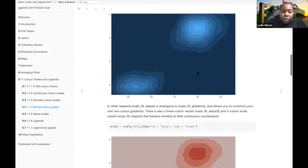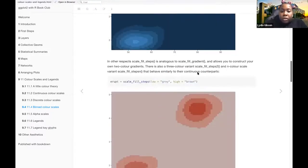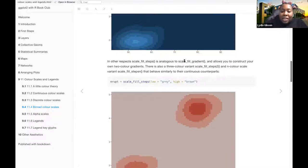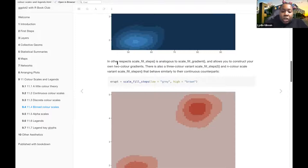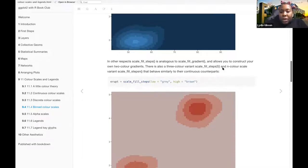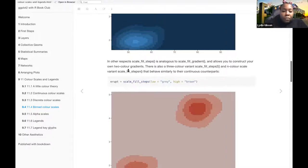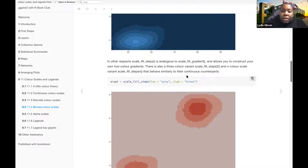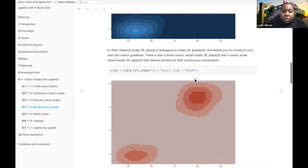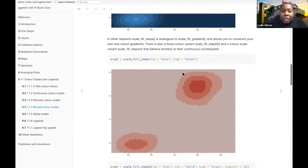And then in other respects, scale-fill-steps is analogous to scale-fill-gradient, and allows you to construct your own two-color gradient. There's also a three-color variant, scale-fill-steps2, and an n-color scale variant, scale-fill-steps-n, that behave similarly to their continuous counterparts.